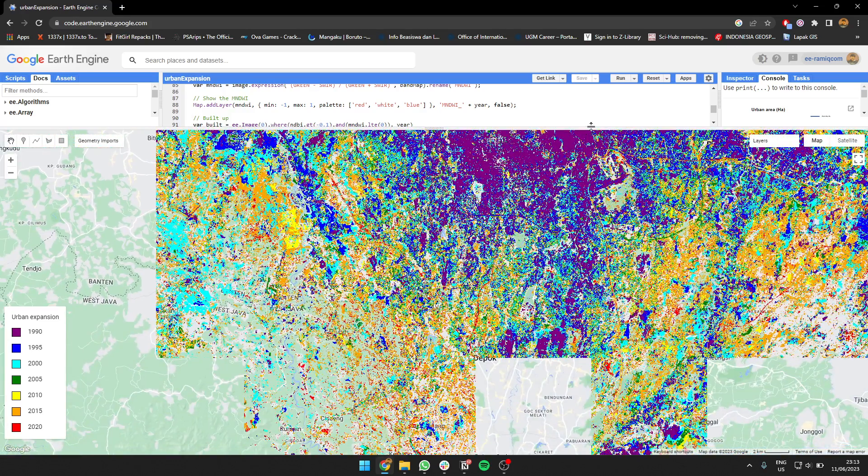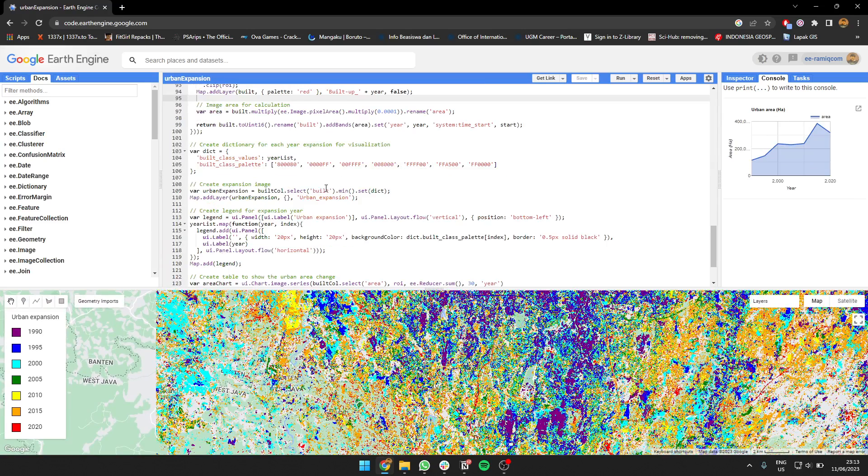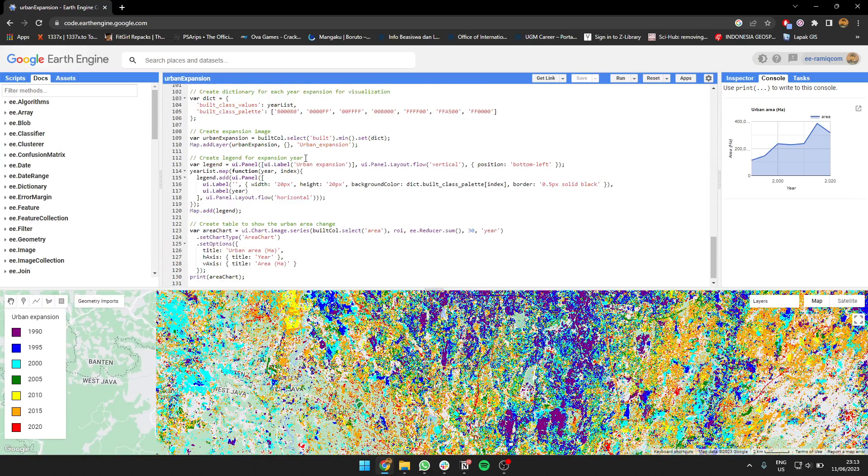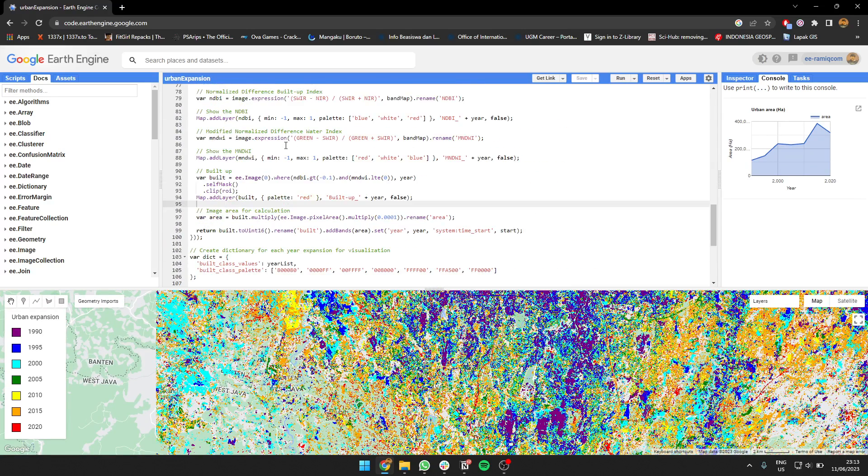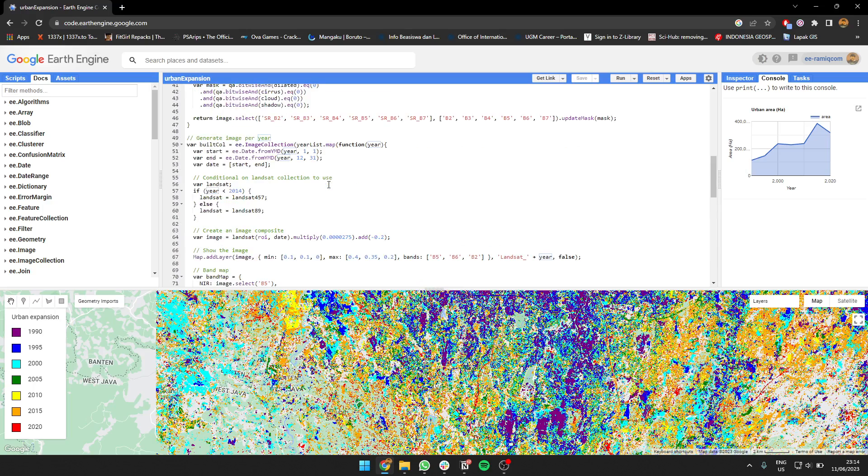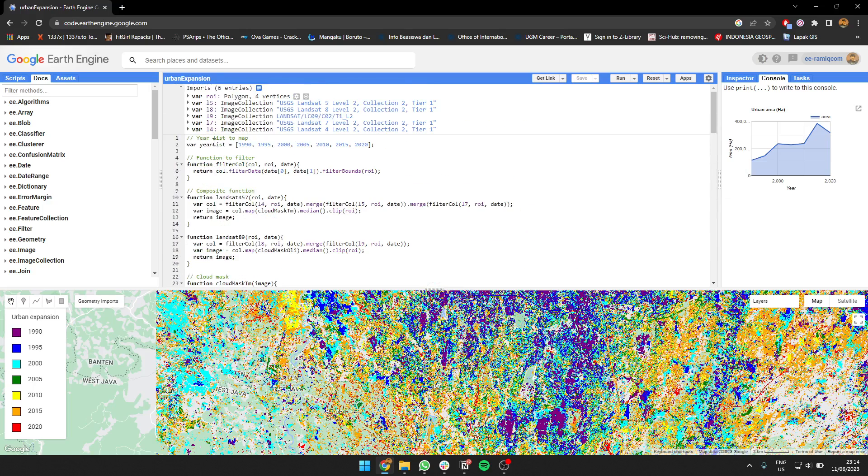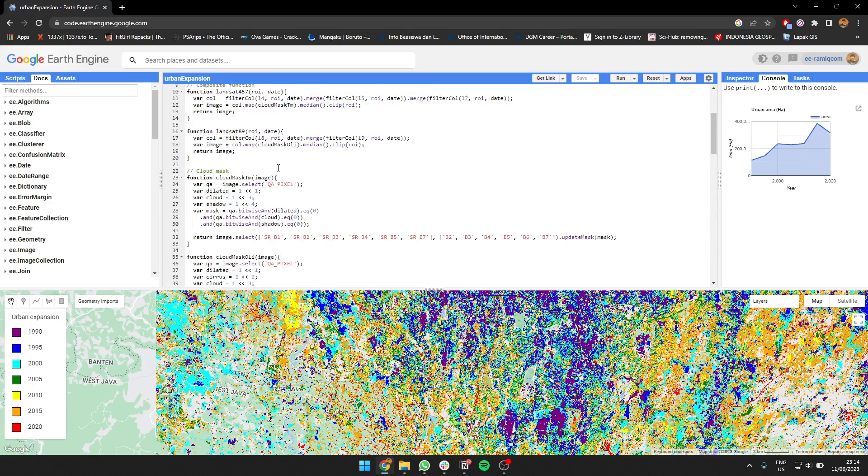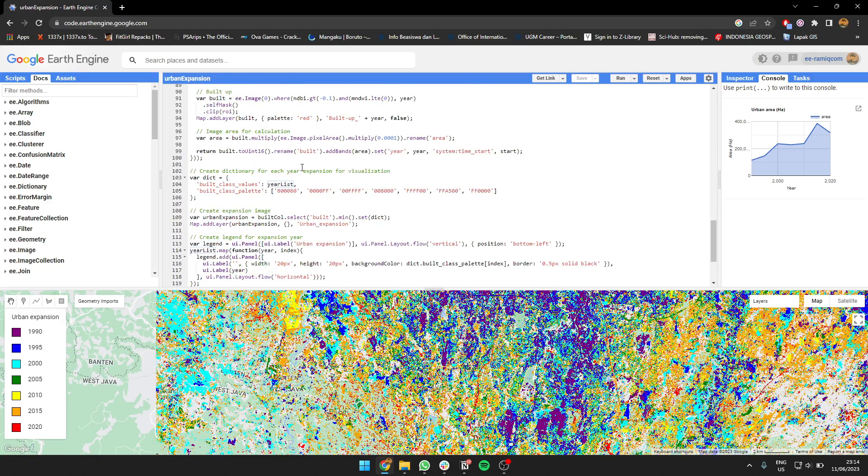For the script I'm using, from all the images we create, we're going to return the value where the value of the build-up for each image is the year. Each image of build-up value is determined by the year from this year list.